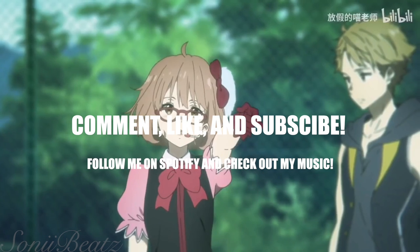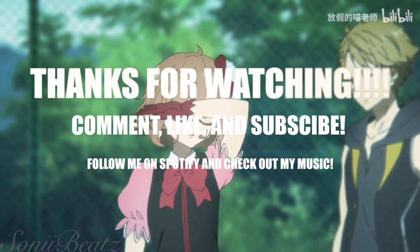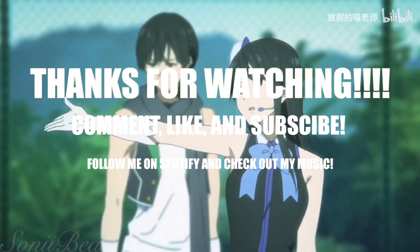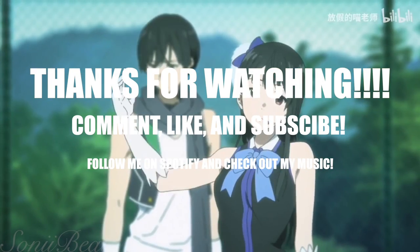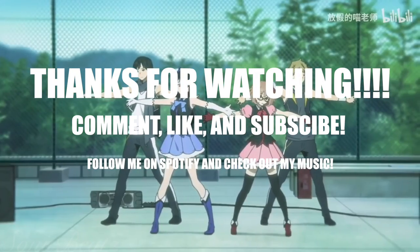Comment, like, and subscribe. Share if you liked the video. Check out my music. And thanks for watching.